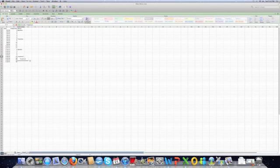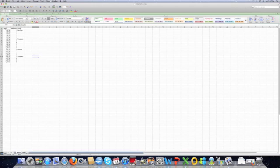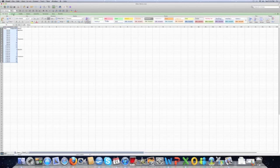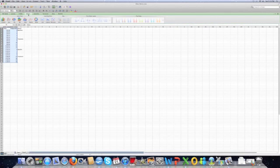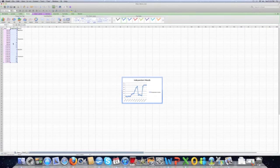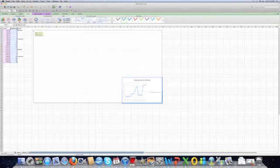So we have our dates and our behavior in our spreadsheet. Next step we're going to do is we're going to highlight our dates and behaviors. What you're going to do is you're going to go up here to charts. We're going to select a line graph. And I'm going to do a stacked marked line. So there we have our simple line graph.